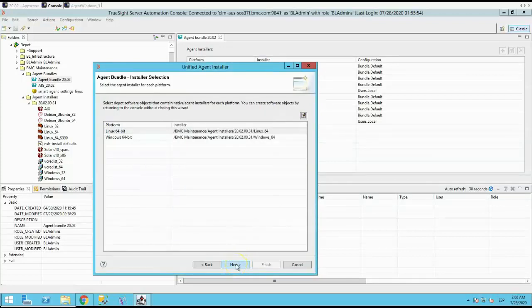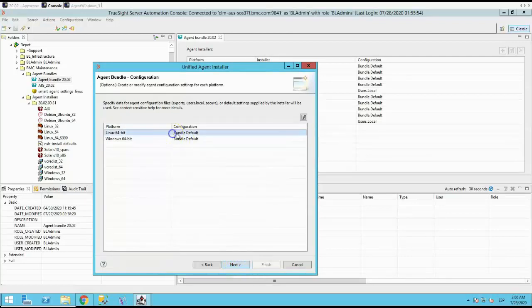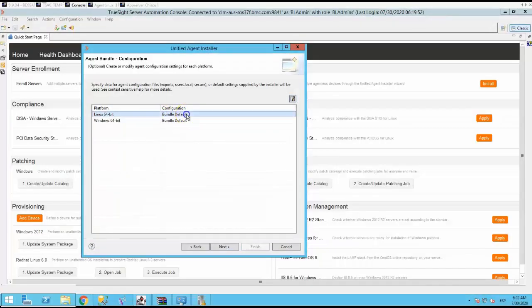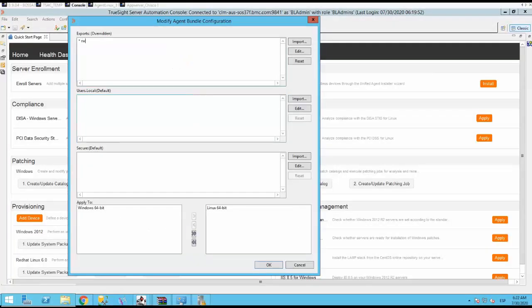Click next, and you will see the agent bundle configuration for each platform. In this step, we recommend that you modify the user.local and exports file.